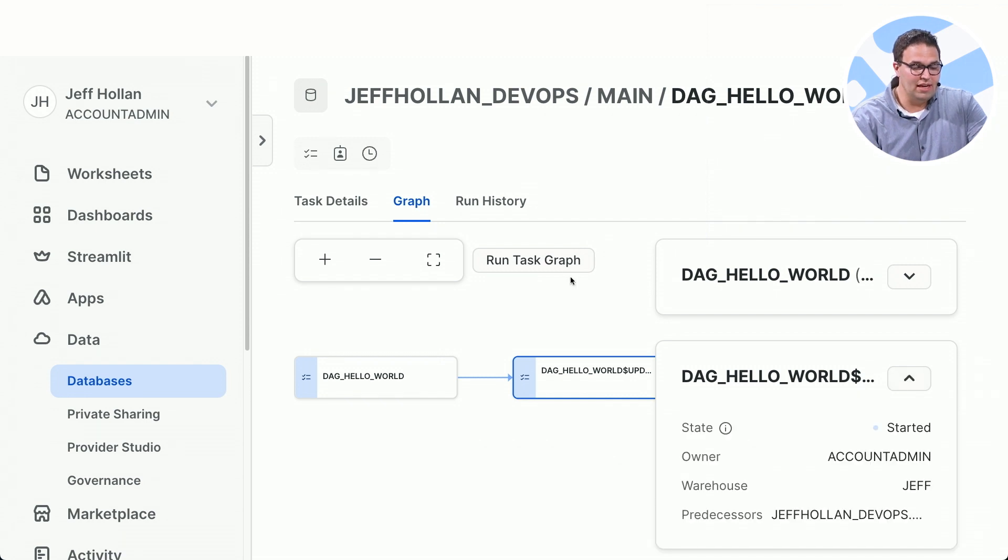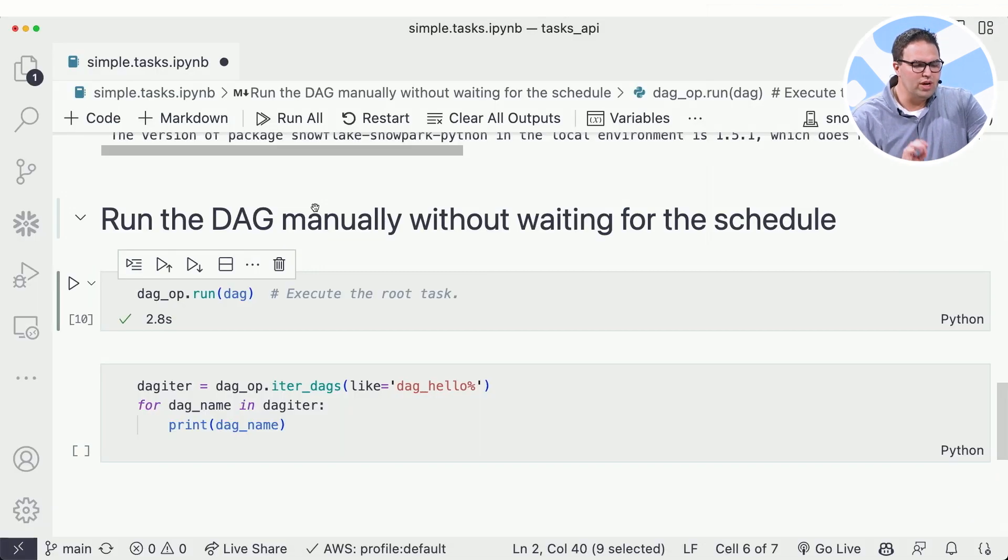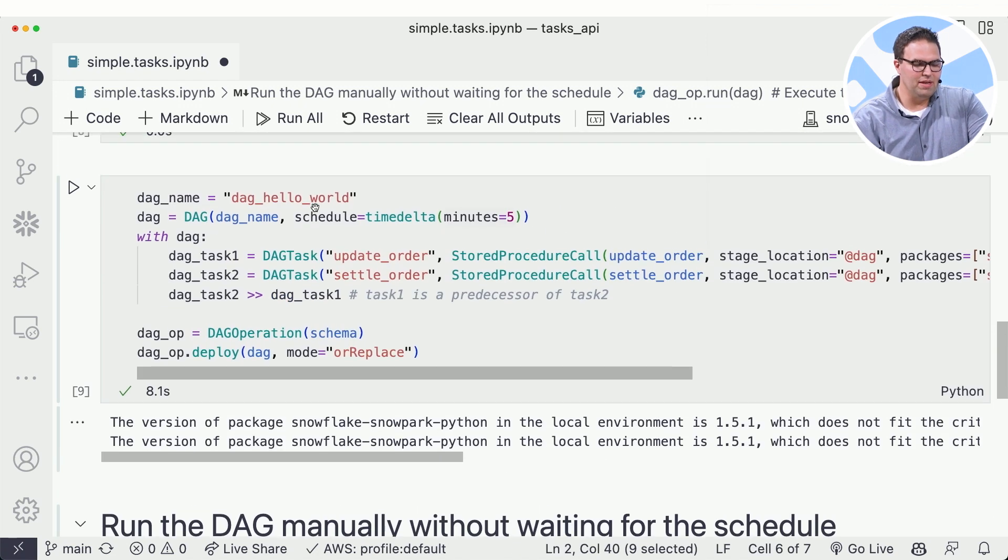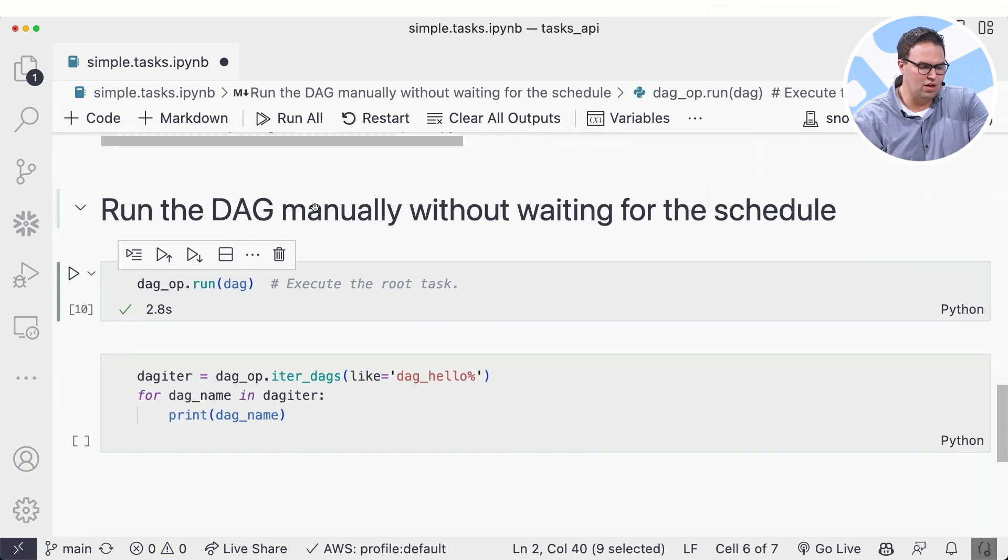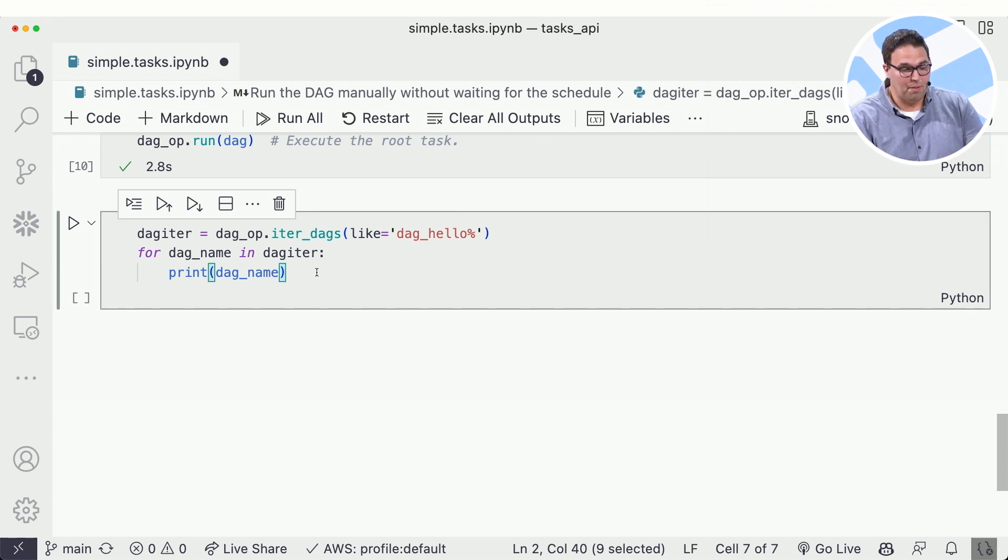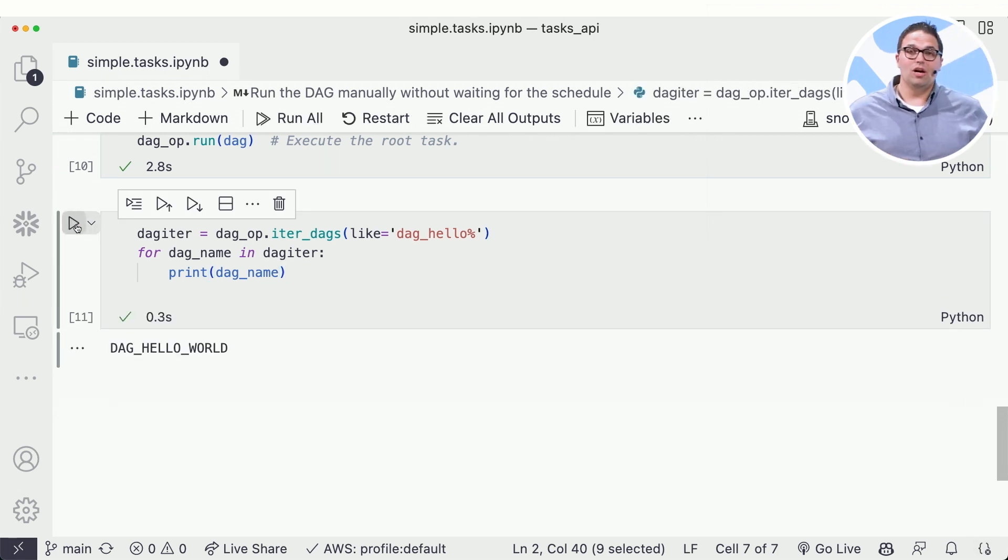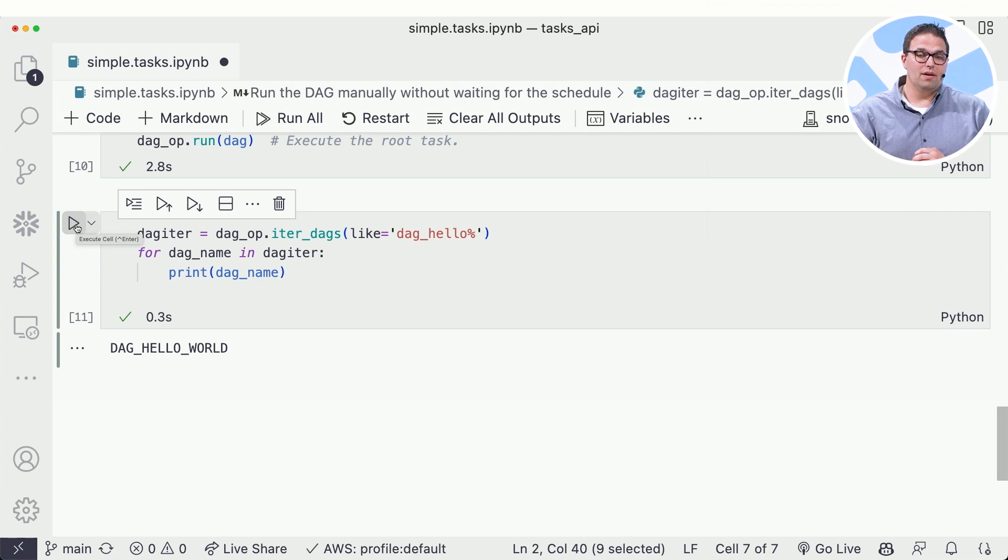Everything I need right from within Snowflake. So I have this rich set of Python APIs to now let me define, version, and control my tasks all in Snowflake. I can now do any operations across management - create, edit, or even clean this up and delete it when I want.